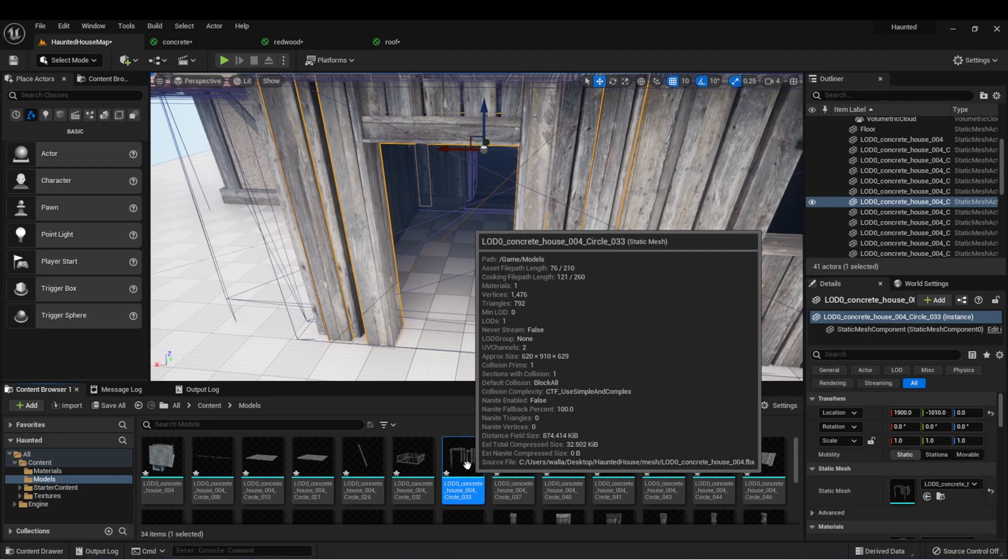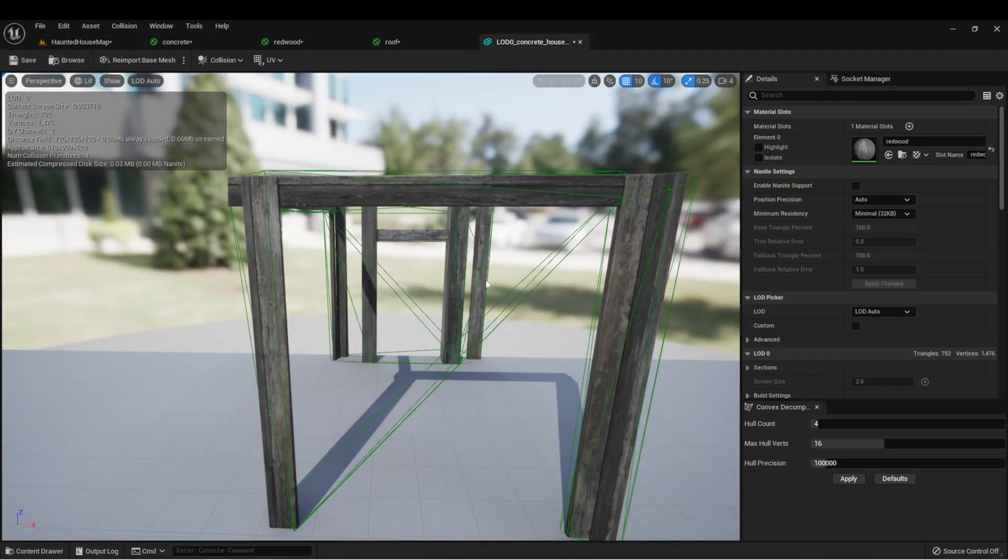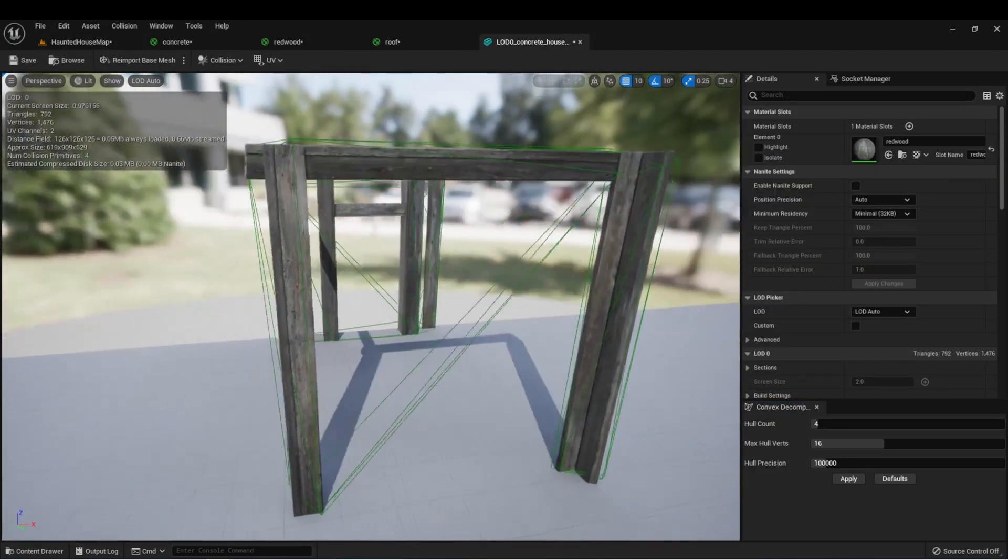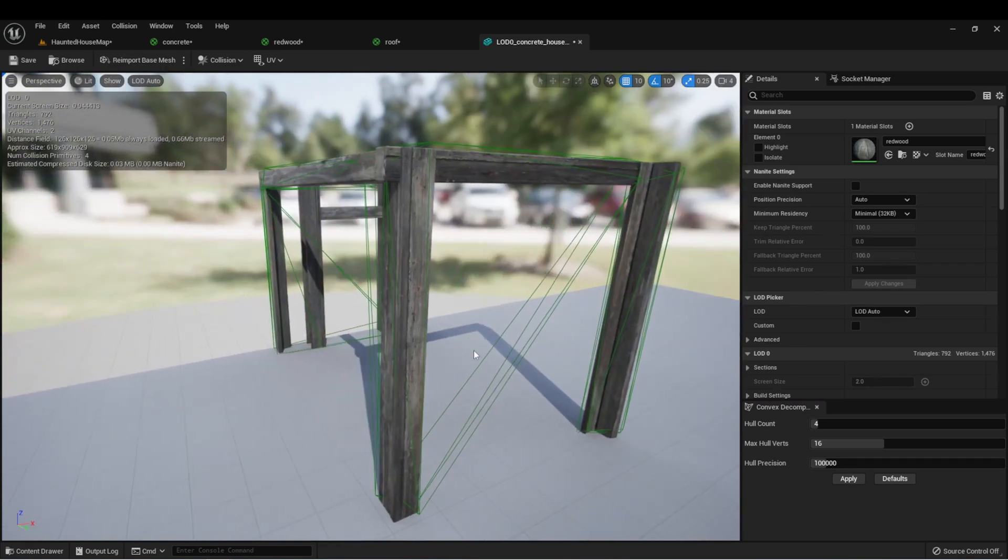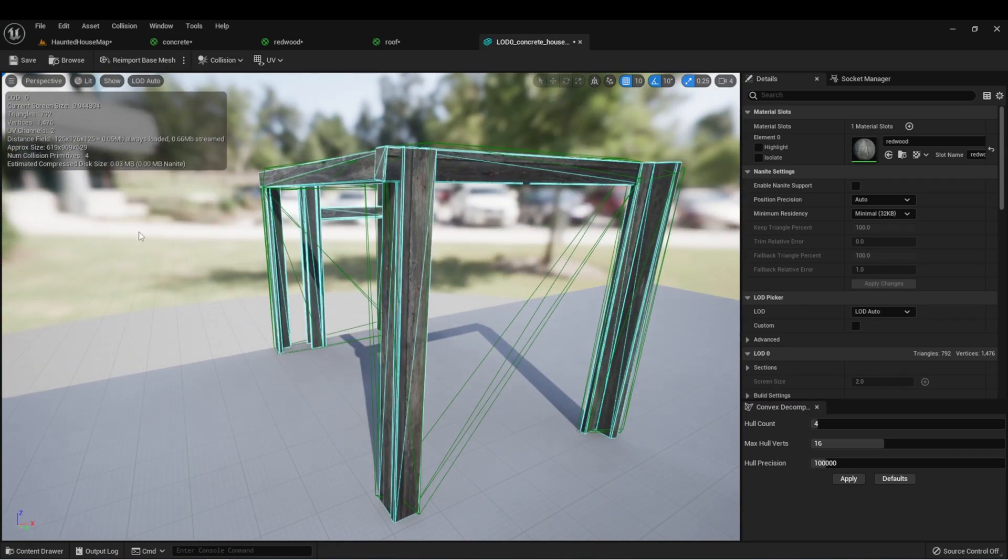If we double click it, it's going to open the model. And when we open this up, we can see the collision again here in this window.